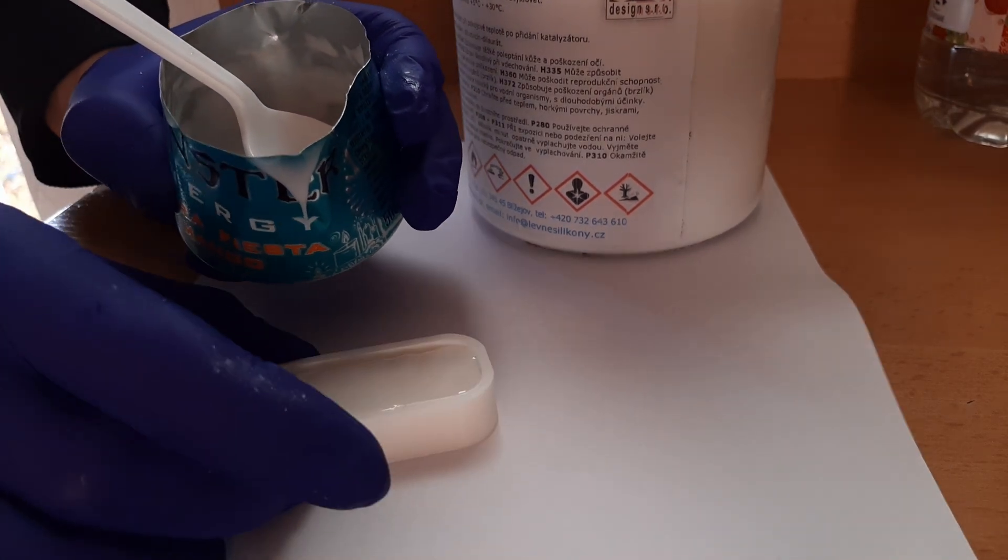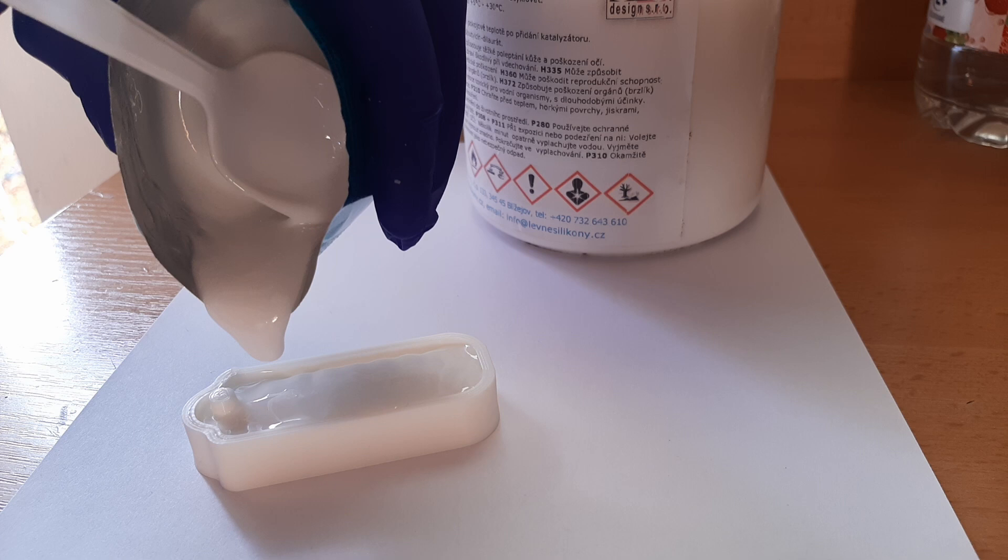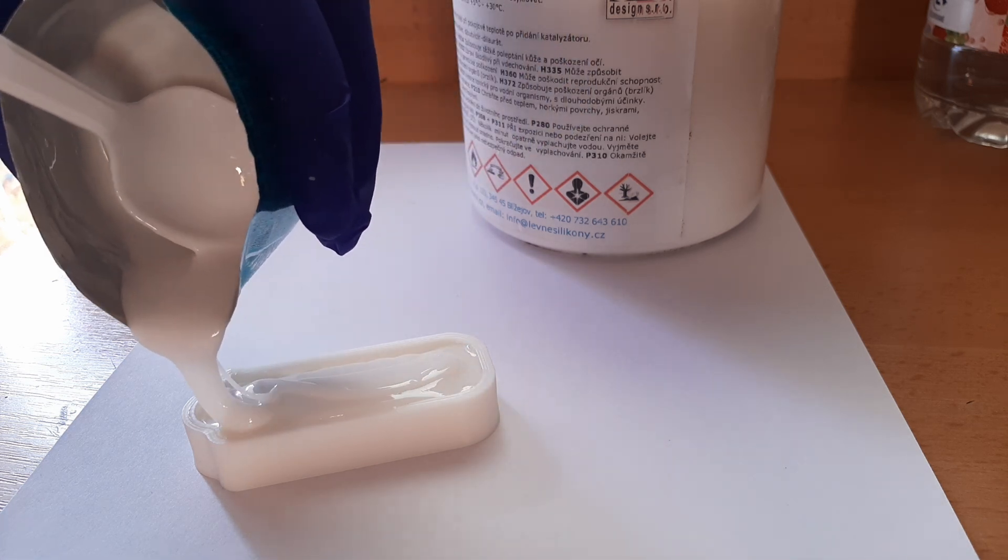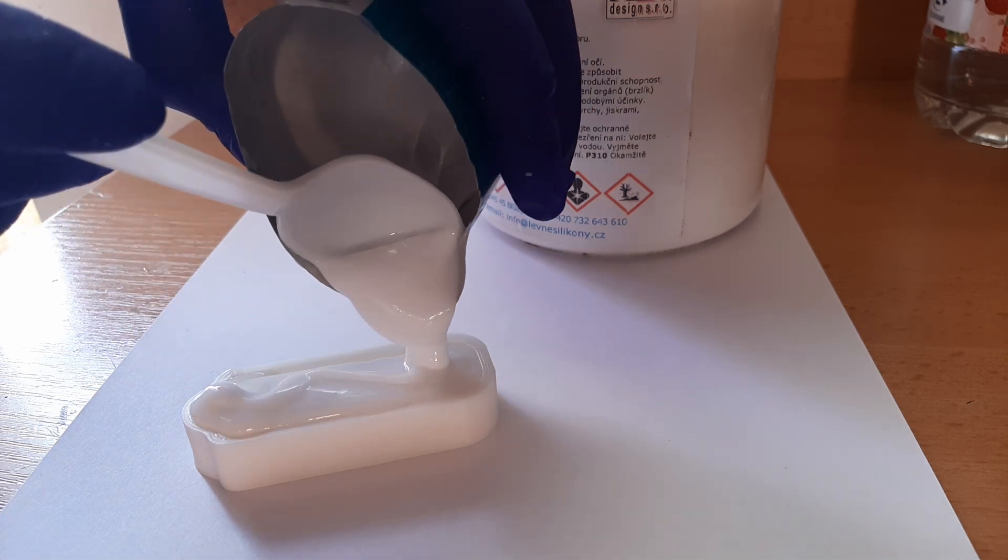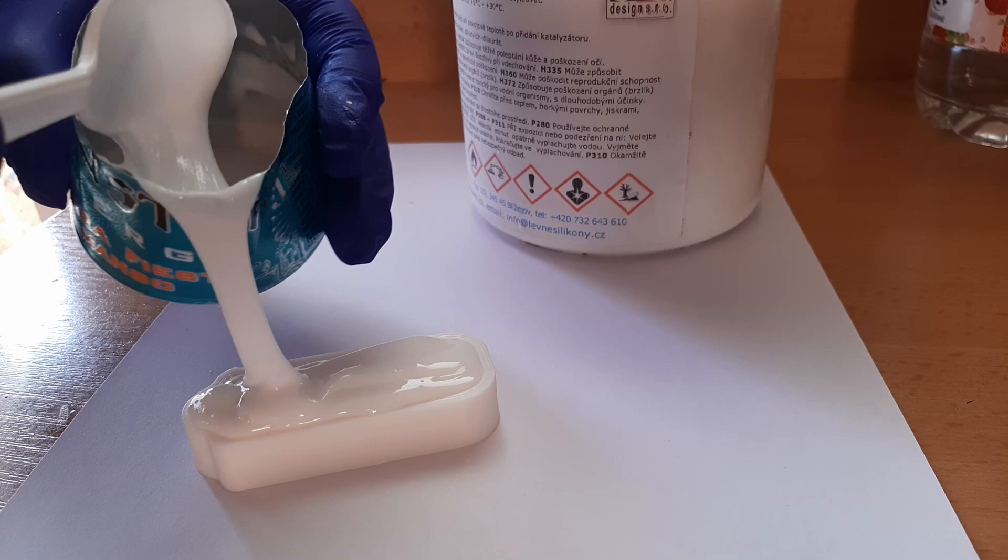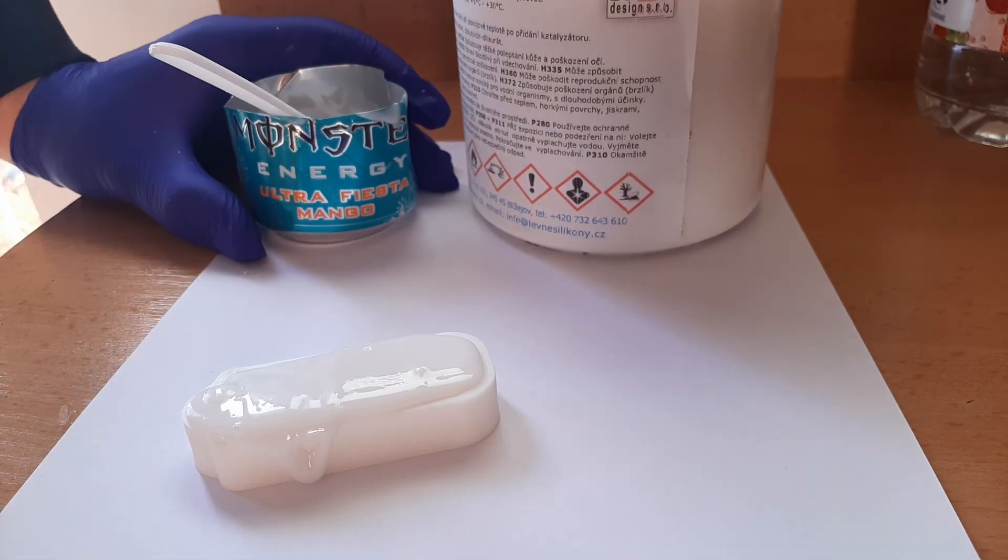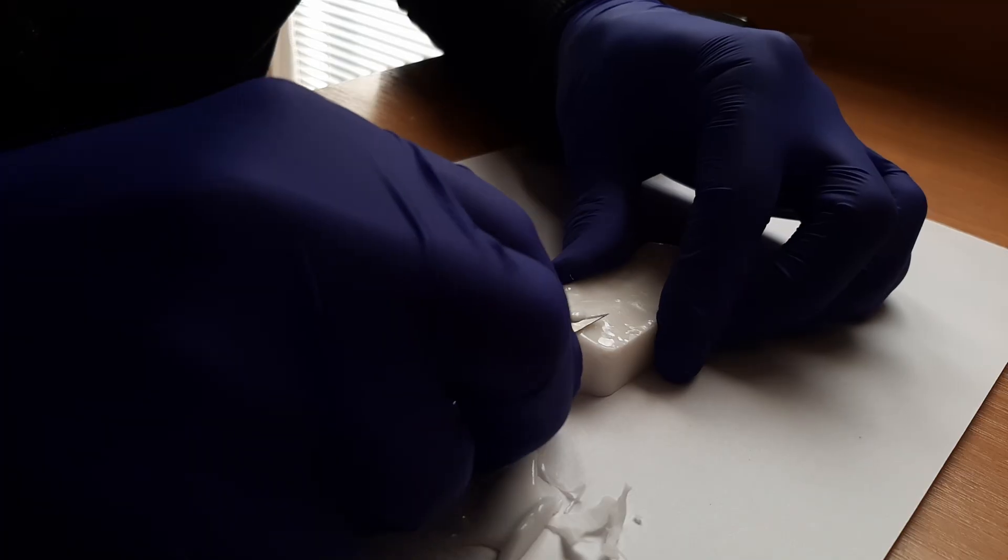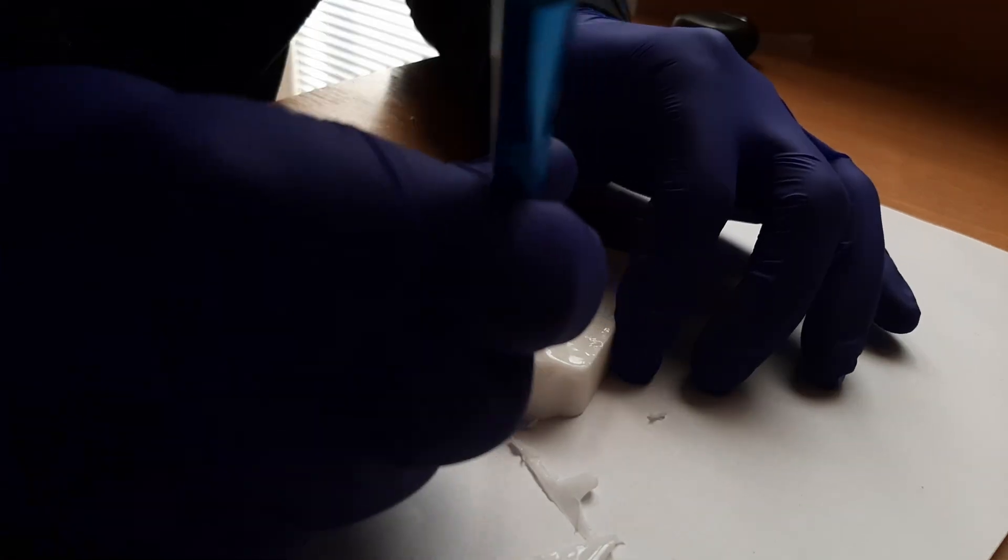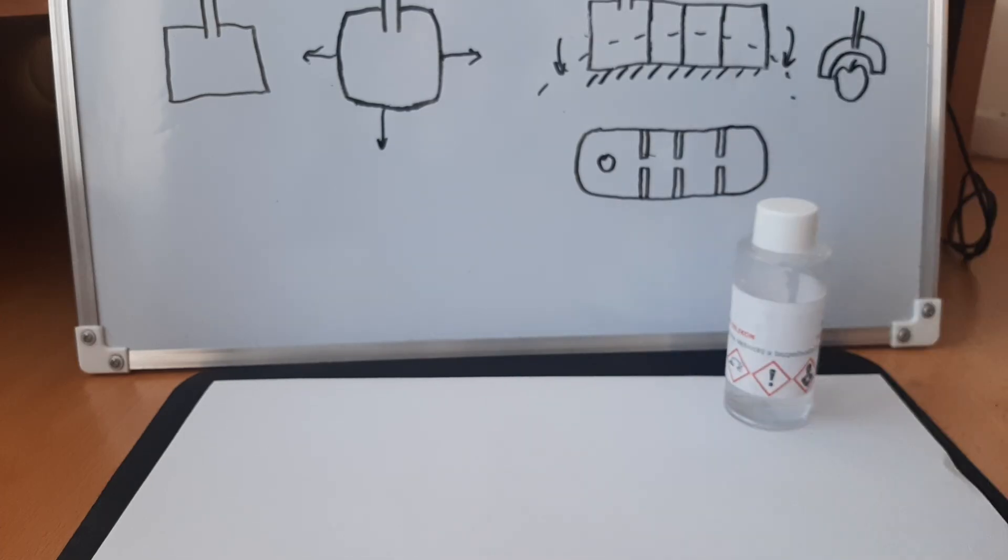As I was mixing the silicone I forgot how viscous it is, so I don't think it will flow into all of the cracks. I tried shaking it but I don't think it helped much. Silicone usually cures in about a day, but this cures only in two hours because I've put more part B in the mixture.